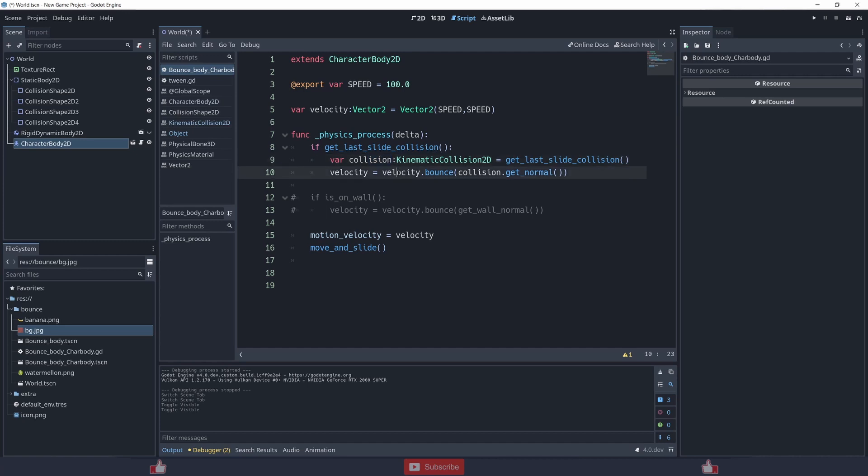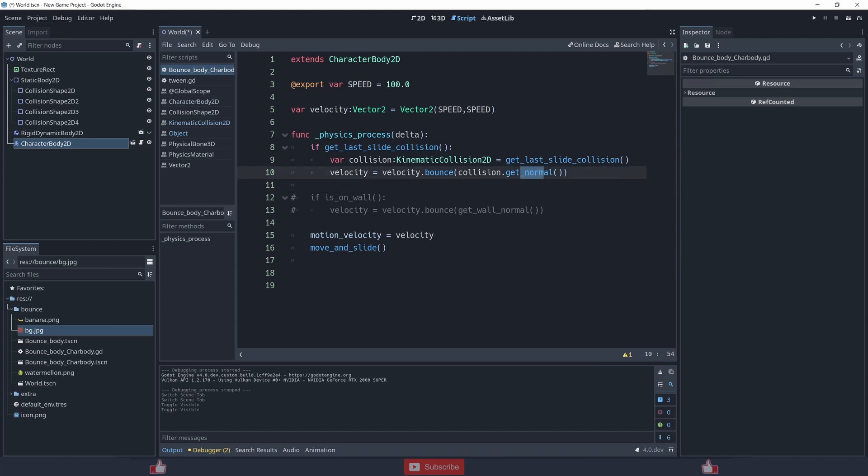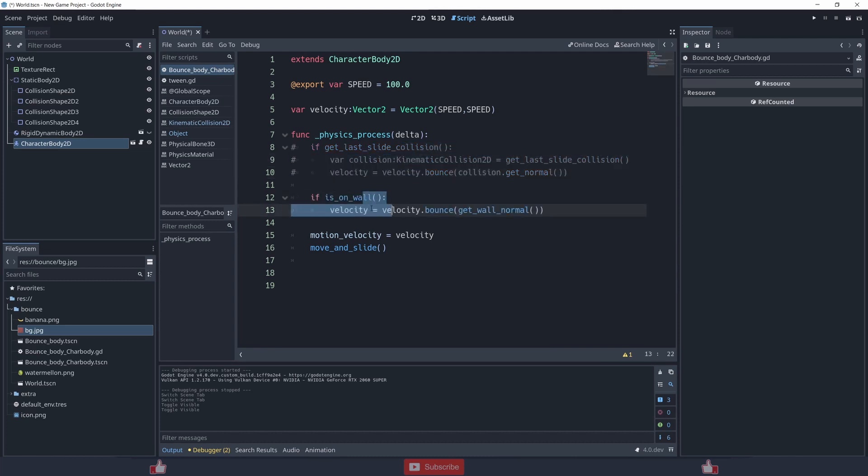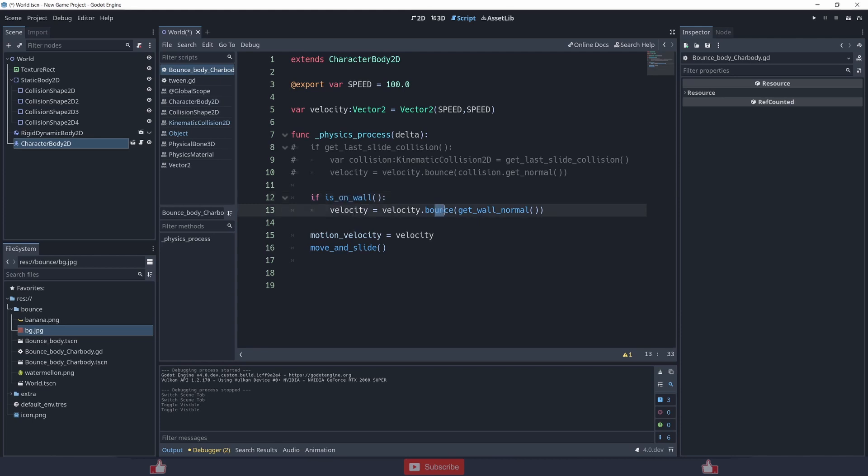Then I am using this bounce method and getting the collision normal. So basically it is bouncing or reflecting from the angle, from the point of collision. Another way to do this thing is if it's on wall, if it is colliding on a wall on a side, then I am using the same bounce method.